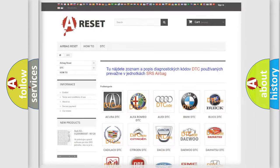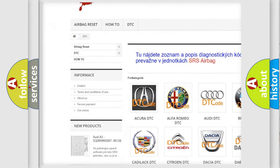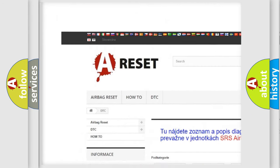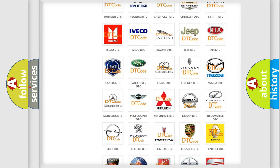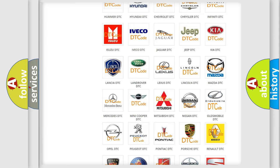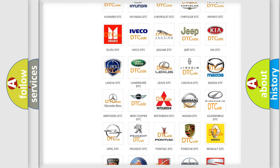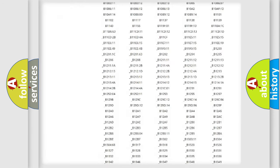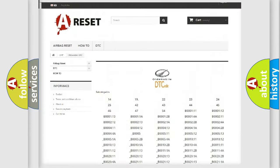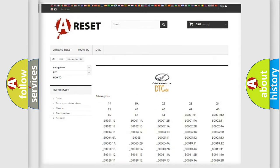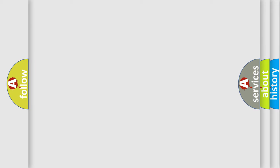Our website airbagreset.sk produces useful videos for you. You do not have to go through the OBD2 protocol anymore to know how to troubleshoot any car breakdown. You will find all the diagnostic codes that can be diagnosed in an Oldsmobile vehicle, and also many other useful things. The following demonstration will help you look into the world of software for car control units.